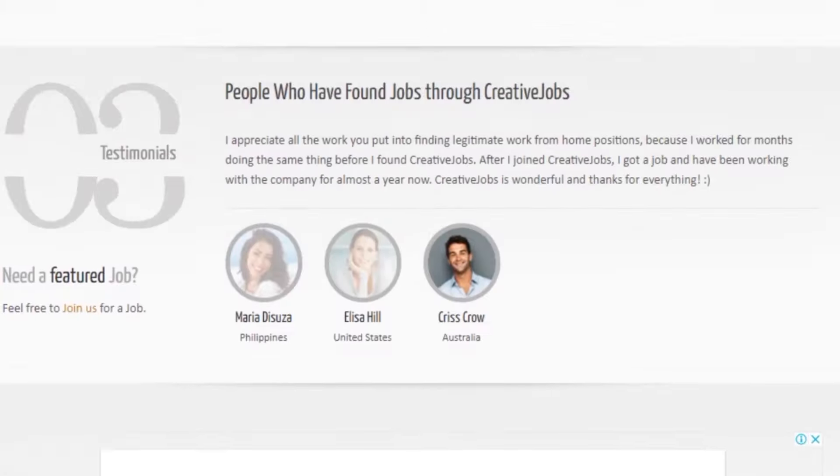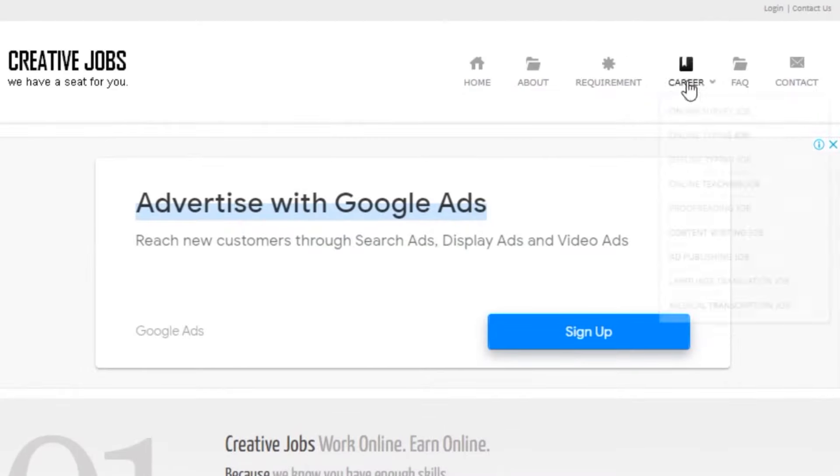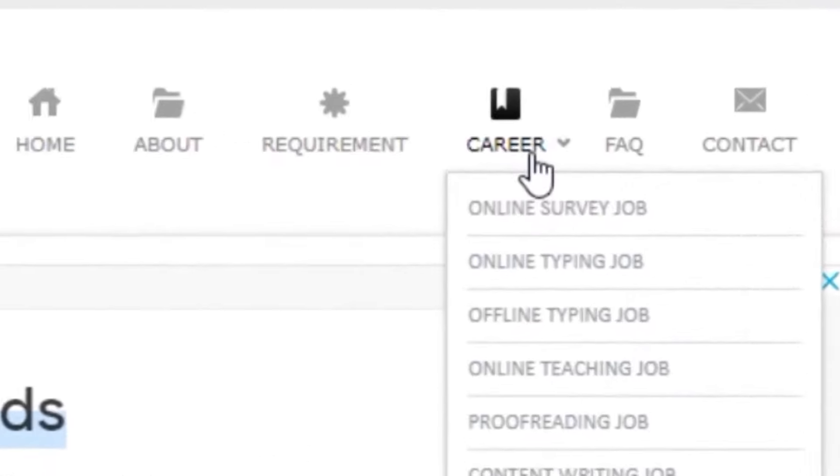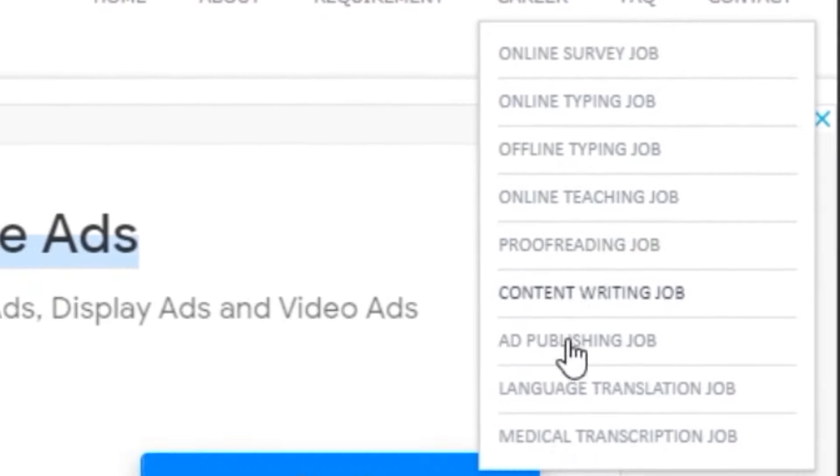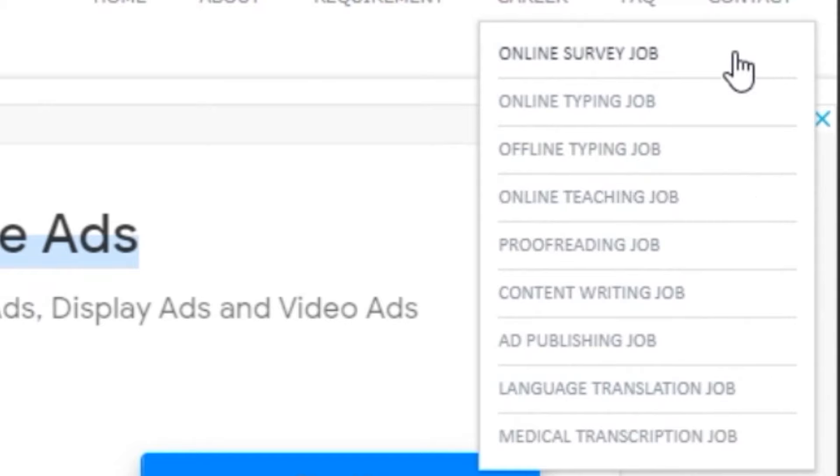So when you get to the homepage here, put your cursor on this place where it says Career. This will show you a list of different jobs which you can complete on this website and make money from. Now, if you click on Career...